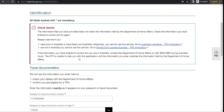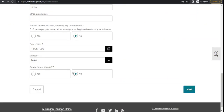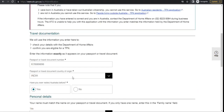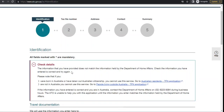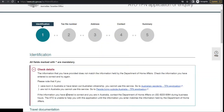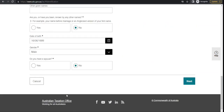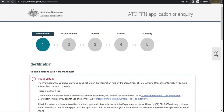The system says the information provided does not match the information held, because they verify the details against their records. Unfortunately I won't be able to take you to the next step, but you can see that after this comes tax file number details, then address, contact, and a summary — it's very simple. You've got the idea of how to apply. Thanks for watching this video, please subscribe to my channel, thank you.